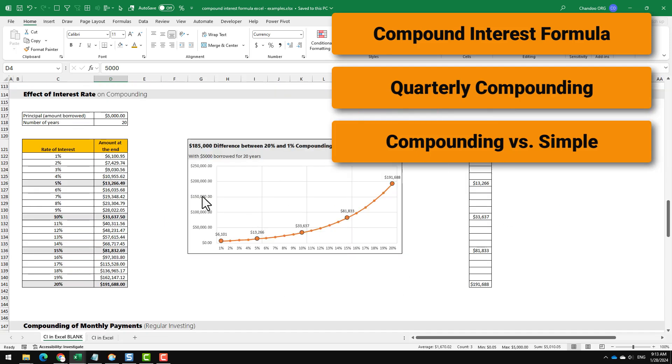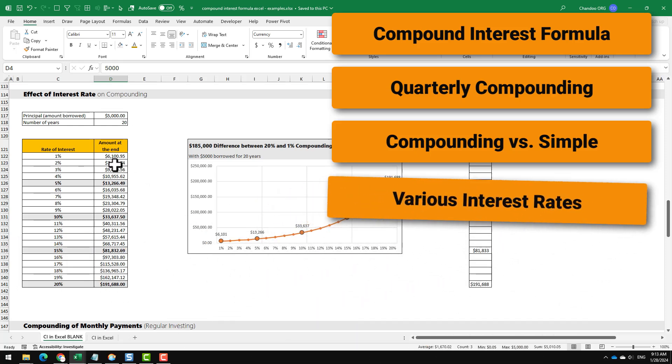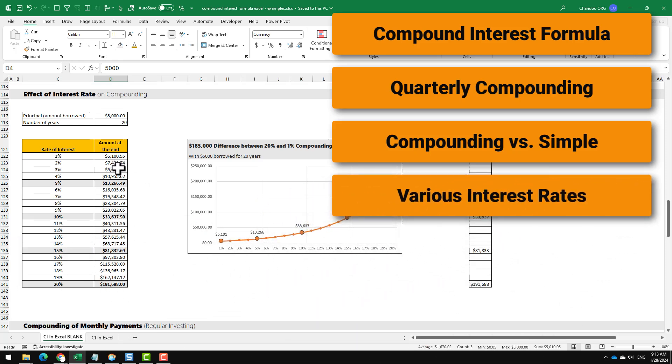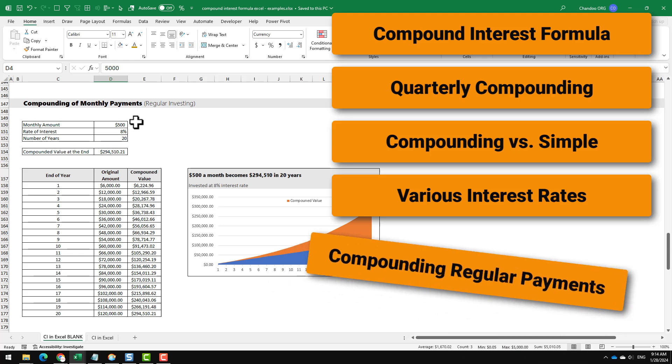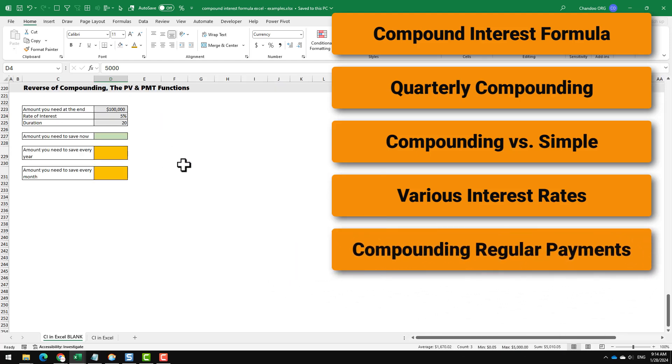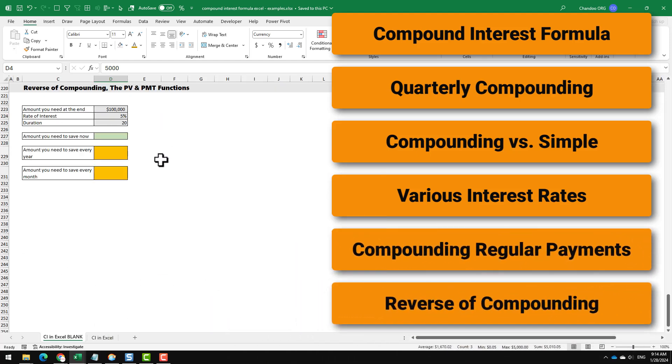We are also going to look at what happens to the compounding amount at various interest rates, how to look at compounding when you have regular payments, and finally get the reverse of compounding - that is, you know the end value and you want to know what would be the beginning value.